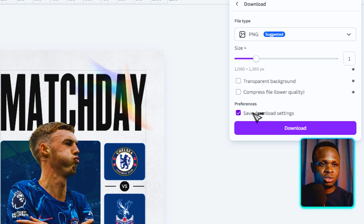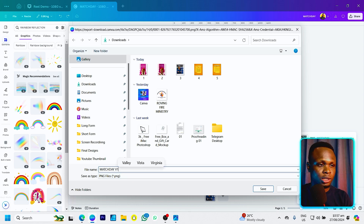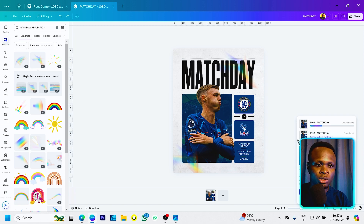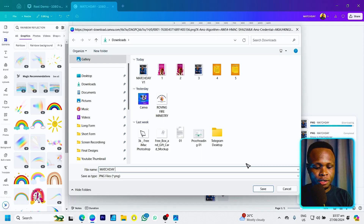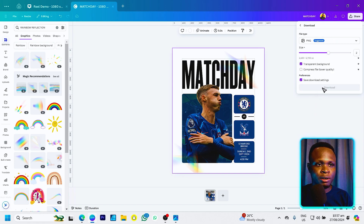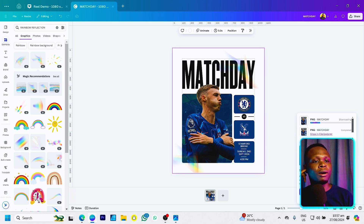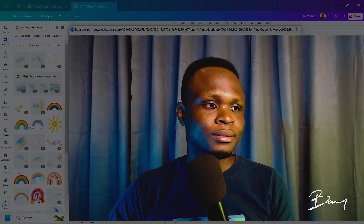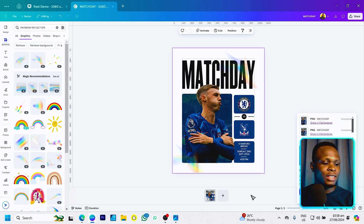You can also click Save Download Settings before downloading. We're going to download multiple versions for comparison. The first download, V1, uses the default size. For V2, we go back and increase the size to times two, then download again. For V3, we remove the background, choose transparent background in the download settings, and download once more. So we'll have three versions to compare.